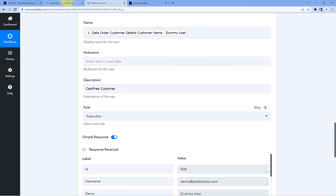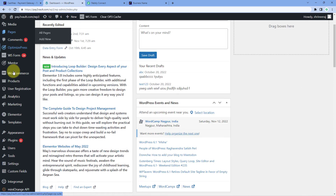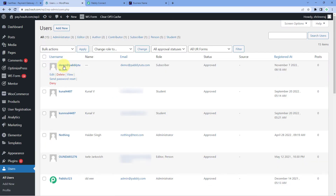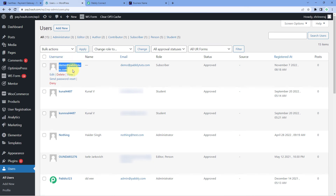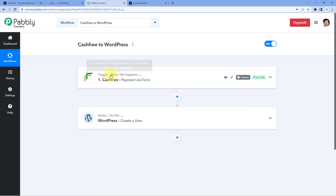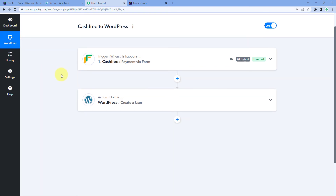Let's check it. Going back to the dashboard of our WordPress site, we scroll down and go to the Users section, then All Users. Here we can see that the same customer from whom we received the payment on our Cashfree account — with the same email address — has been added as a new user in our WordPress site. We have the same email address, the same username, and the same role of Subscriber. In this way, we can set up this automation so that whenever we receive a new payment in our Cashfree account, the customer is automatically added as a new user in our WordPress site.